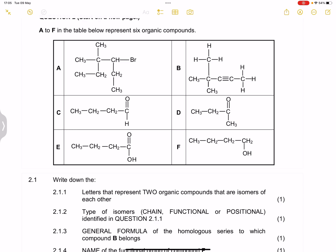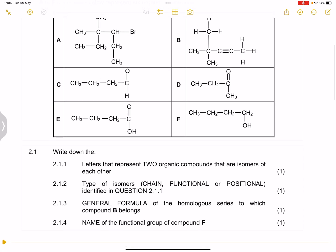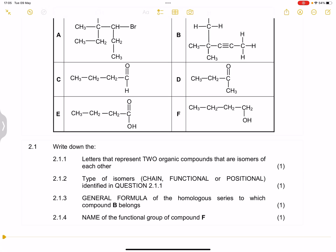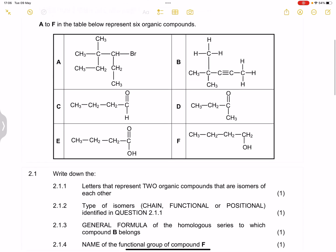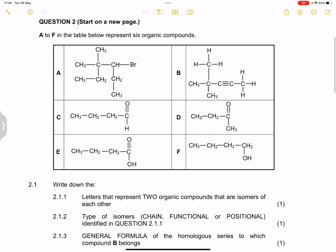The first question asks us to write down the letters that represent two organic compounds that are isomers of each other. Looking at compound A, there's bromine, so that's a haloalkane. There doesn't appear to be any other haloalkane with bromine. Compound B is an alkyne and there is no other alkyne there.